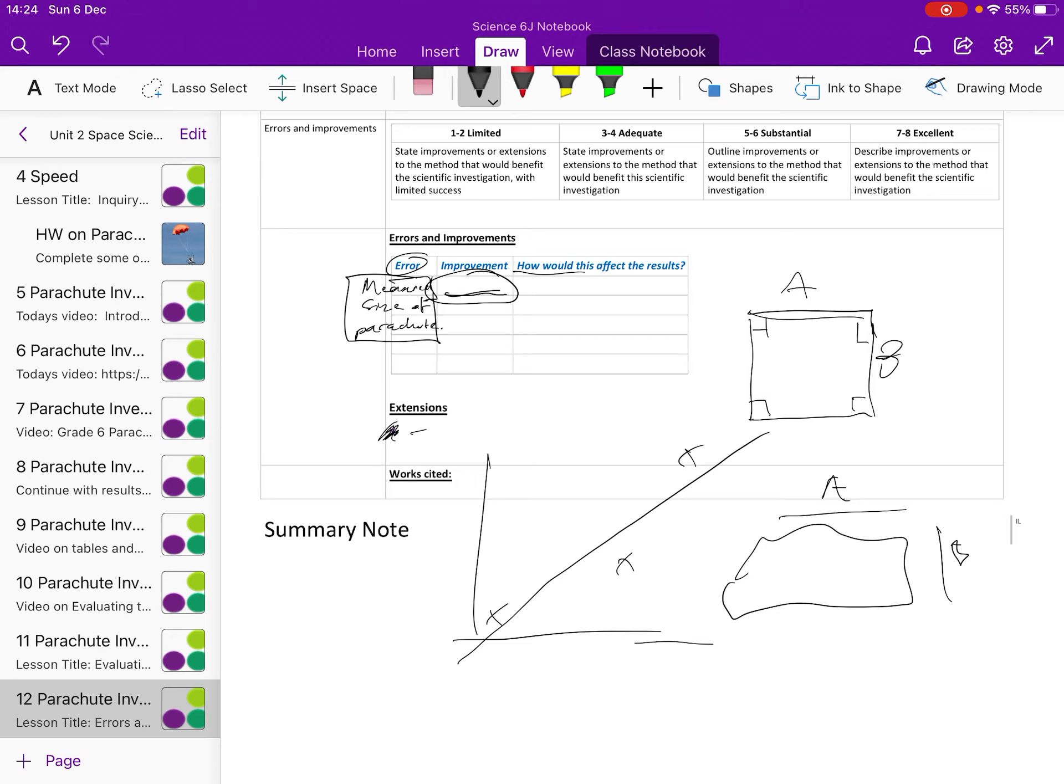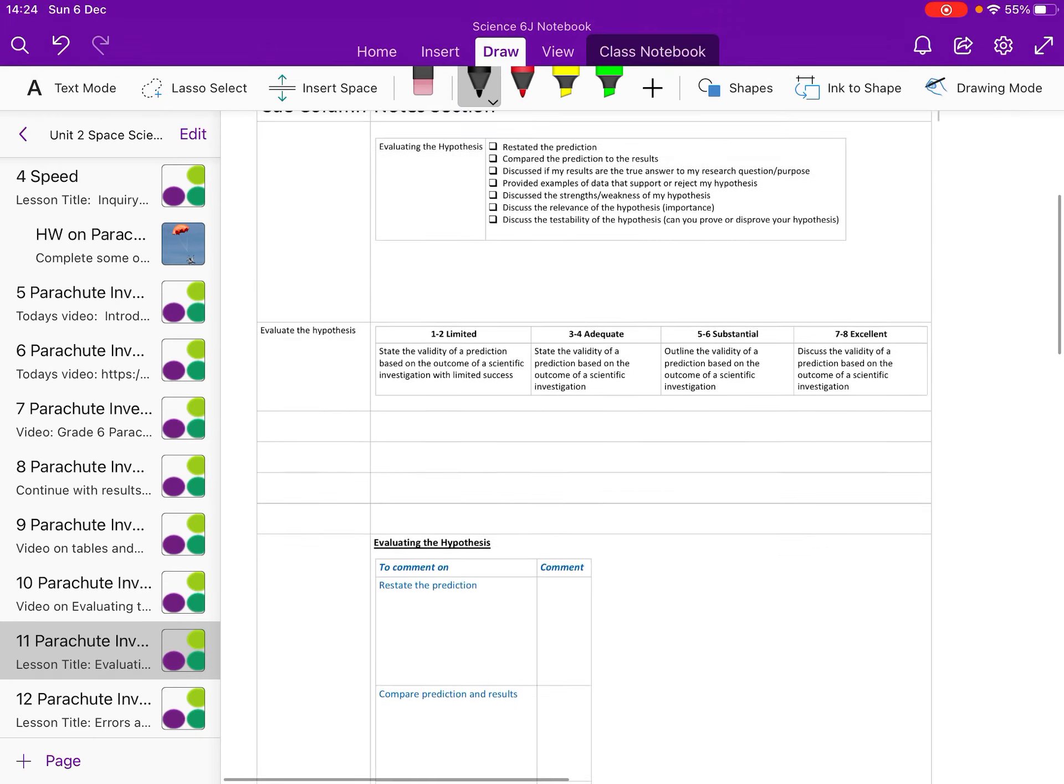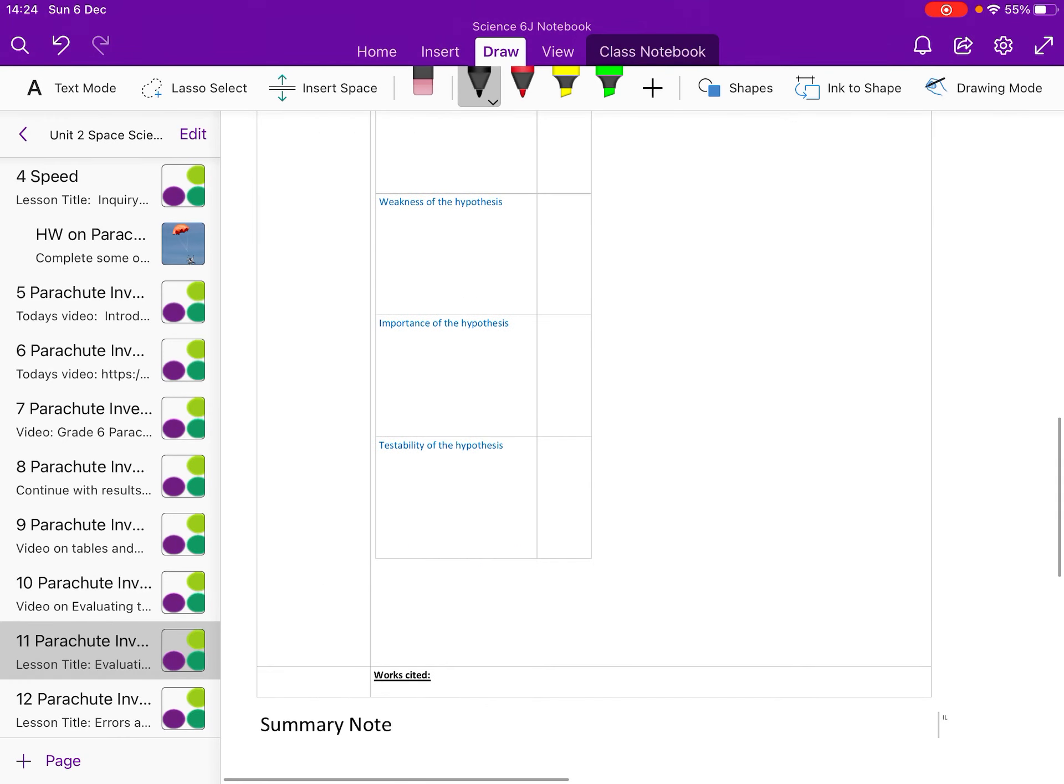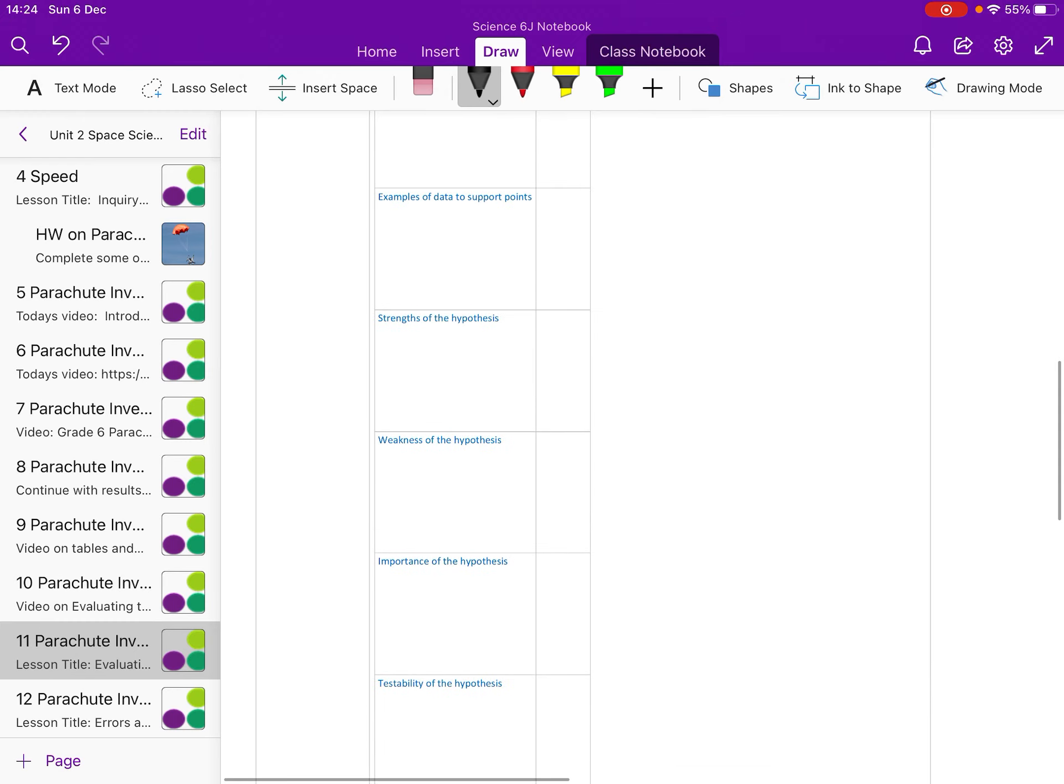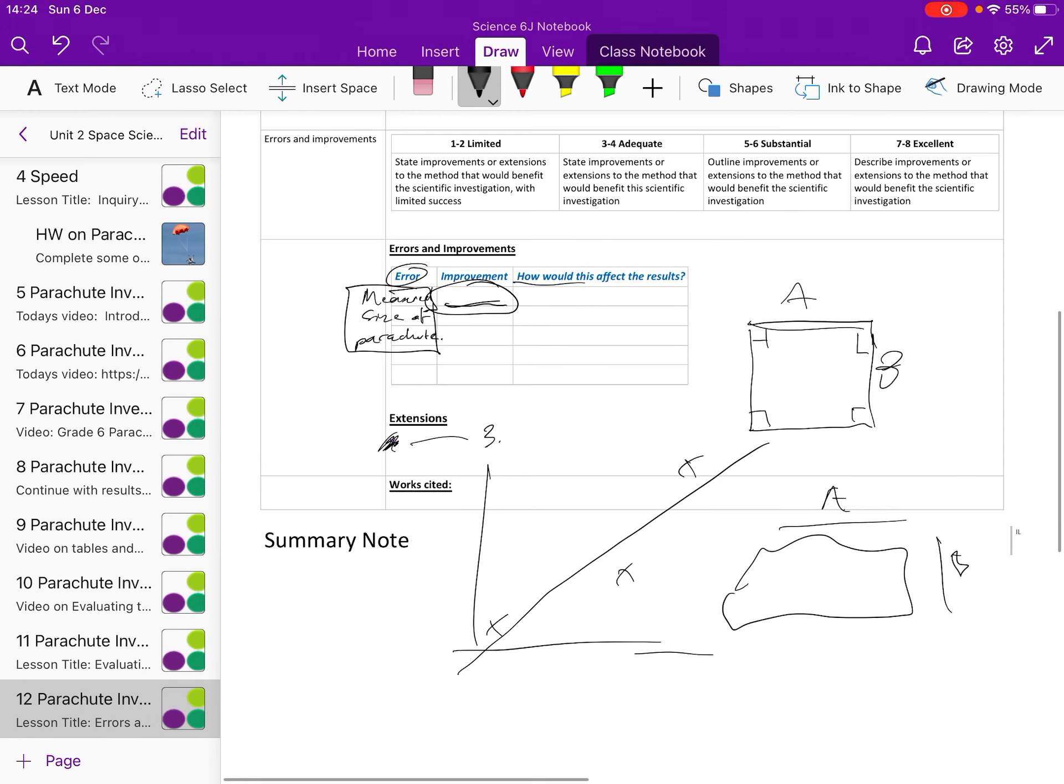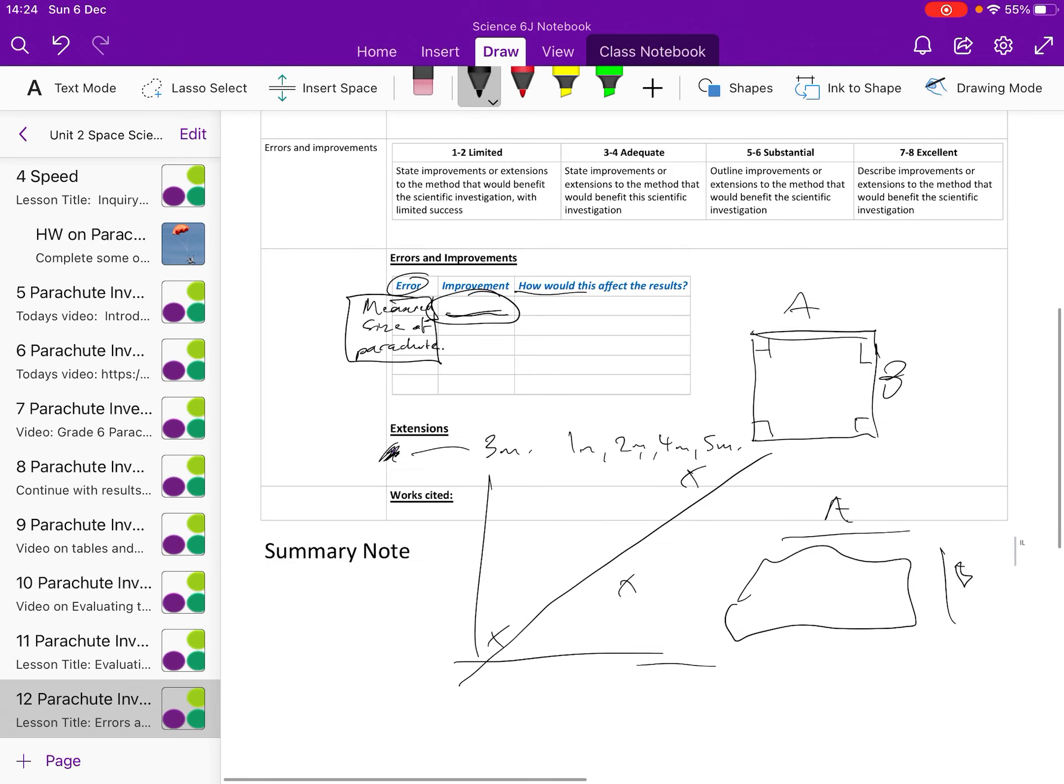Then extensions are like, what extra bits would you do? So in the evaluation of the hypothesis, you talk about weaknesses of the hypothesis, how it's limited to, it's only limited to three meters. So maybe you'd want to test it now over one meter, two meter, four meter and five meter and expand that range. Maybe you want another extension, so this would be to increase range of the independent variable, the size of parachute.